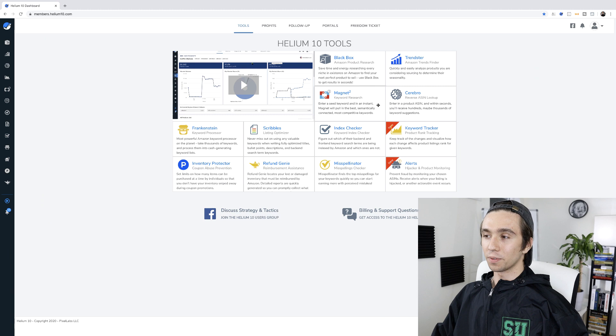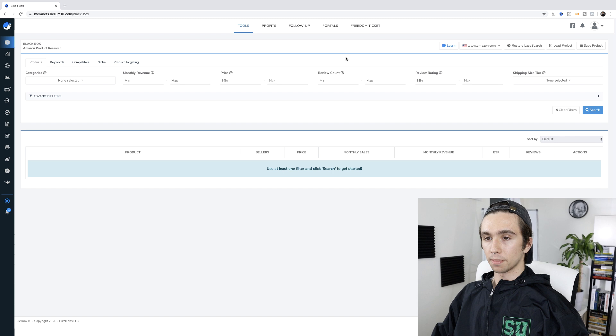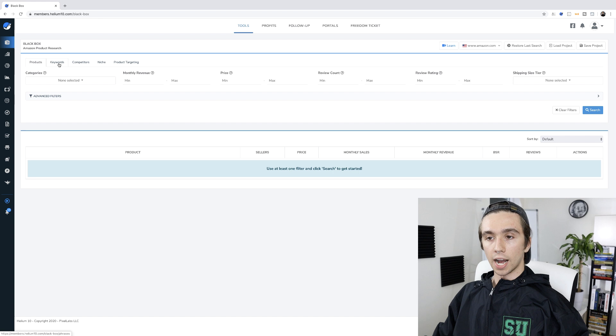Without further ado, let's jump right into it. We're moving over to my computer and we're starting with Helium 10. This is a tool I've really grown to love — I've been using it for well over six months now and it's one of those tools I tend to start my product research day with. I'll generally come into Black Box. If you don't have Helium 10, there's a link in the description where you can get a discount — 10% for life or 50% off your first month.